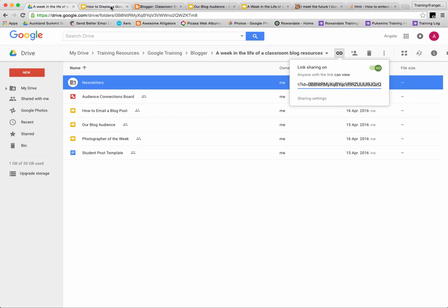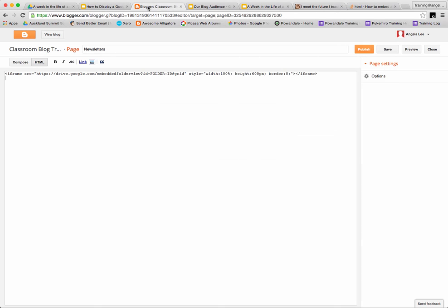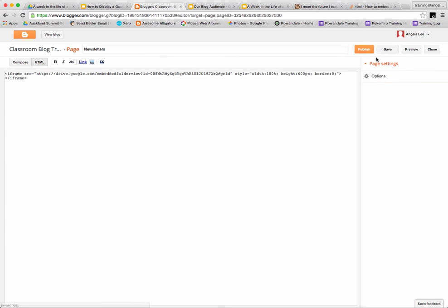Once you've copied that folder ID, go back to your blogger page and replace the folder ID section with the folder ID you've just copied in Google Drive.